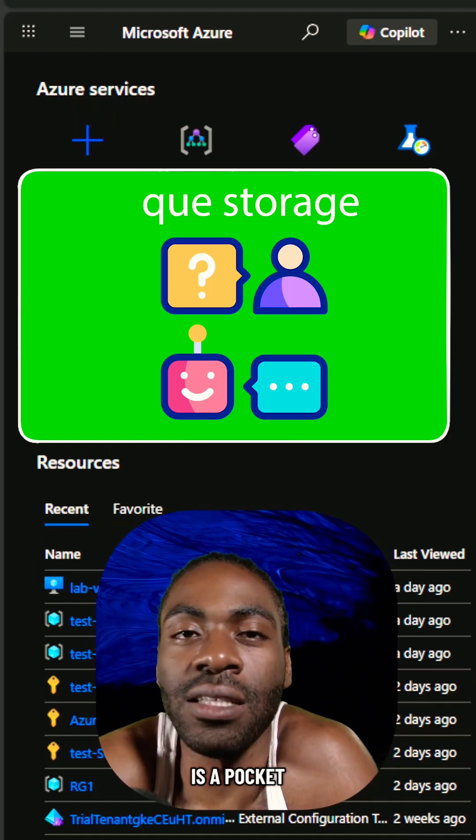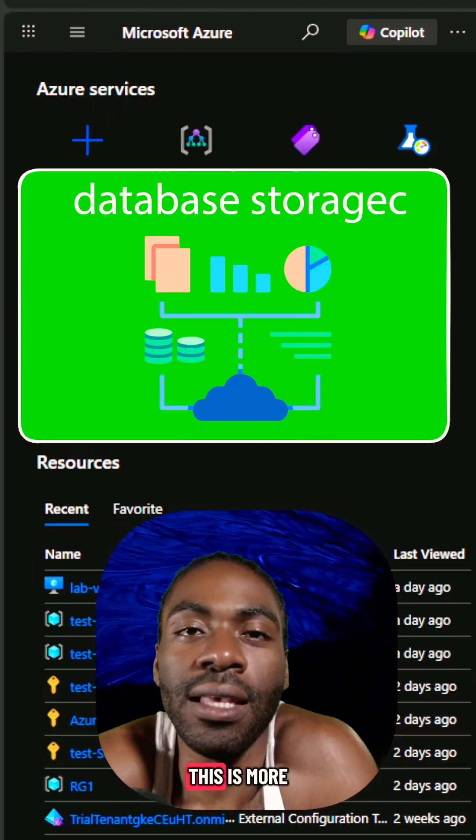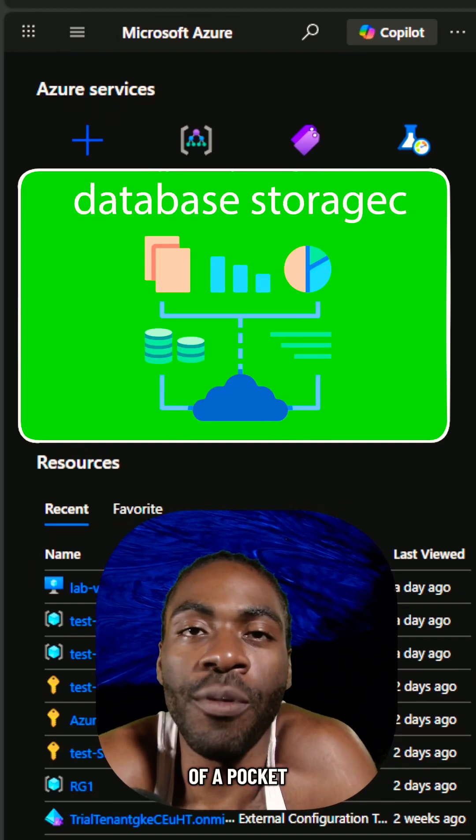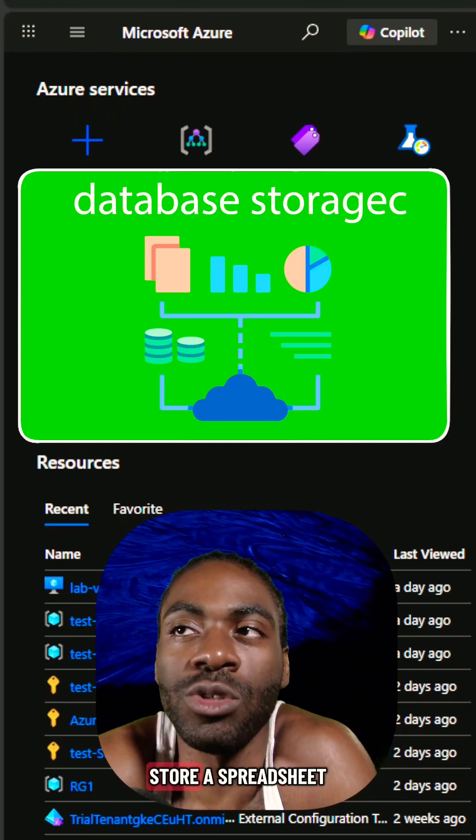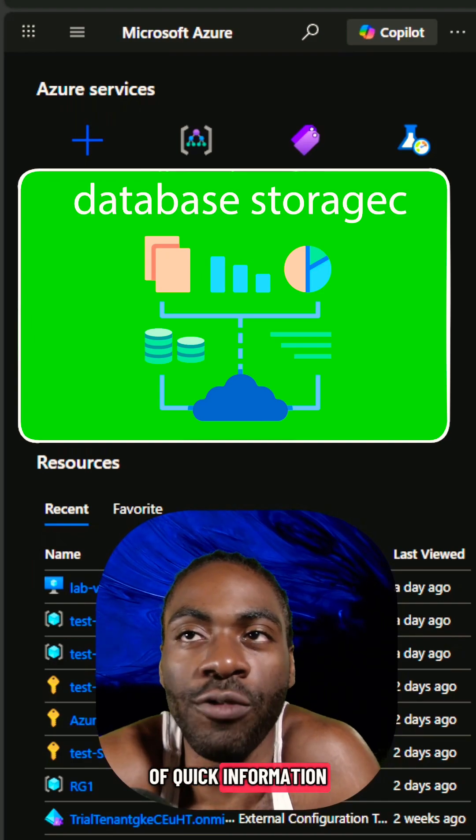And the last is a pocket for tables. This is more of a pocket where you just store a spreadsheet of quick information.